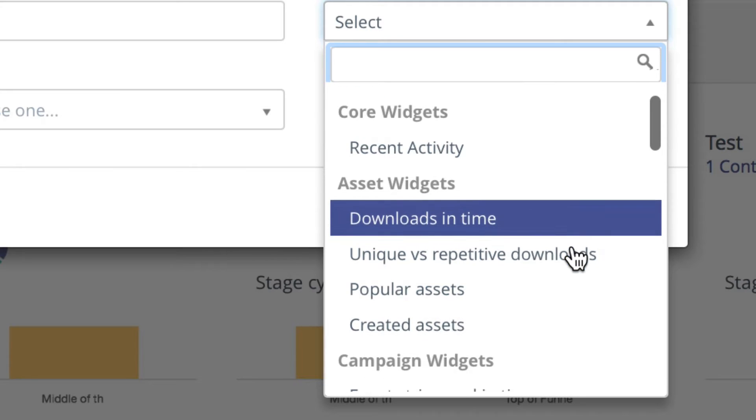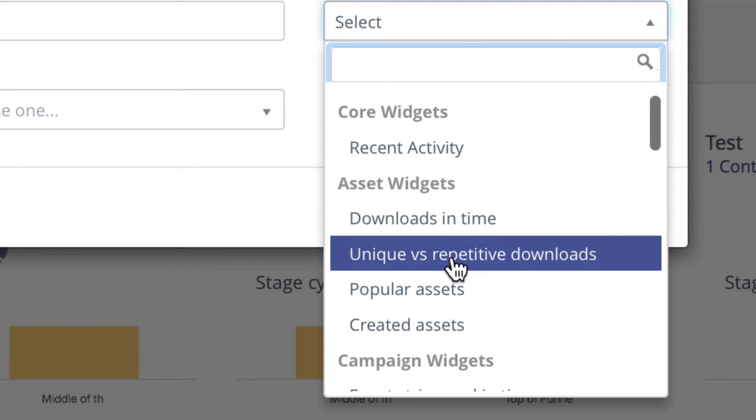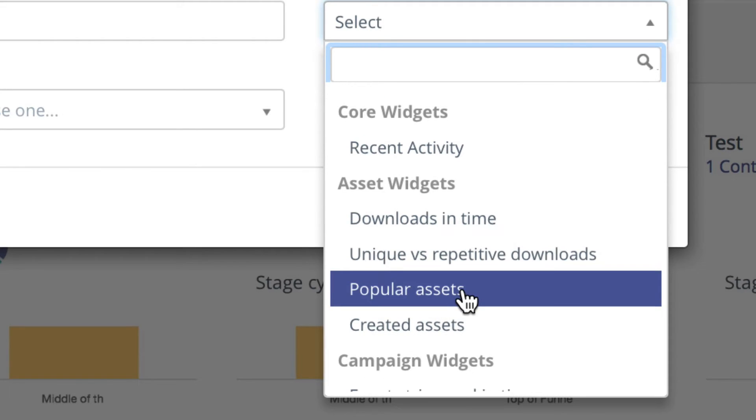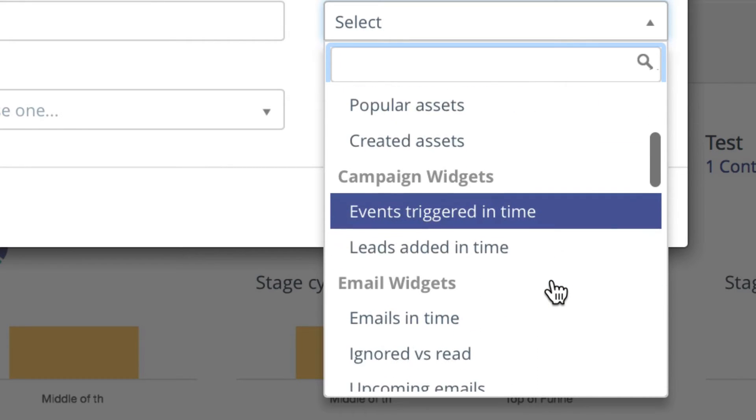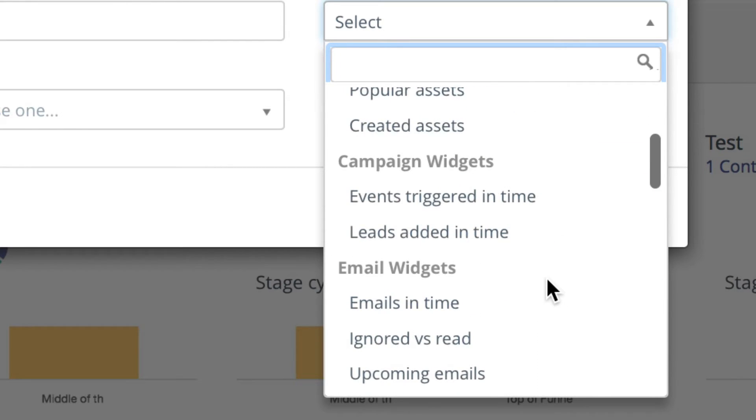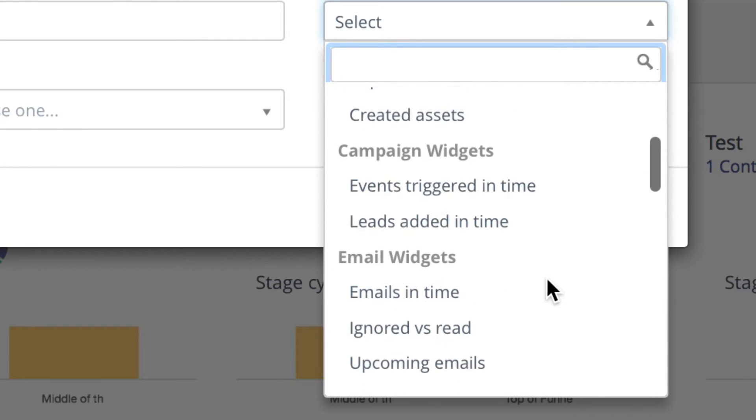Recent activity, downloads in time, unique versus repetitive downloads on my assets, popular assets, created assets, campaign widgets, events triggered, leads added.